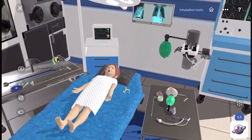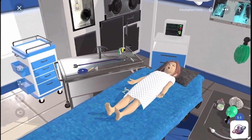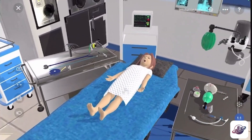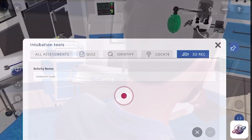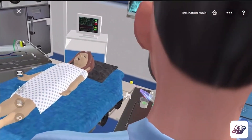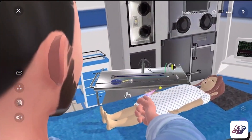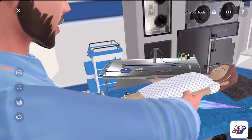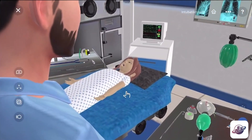Within this environment, you'll be able to conduct a self-recording and save this as a 3D avatar recording. Let's go ahead and record. Welcome students. We are located in the intubation center. In this session, we're going to be reviewing two specific tools used in the intubation process.